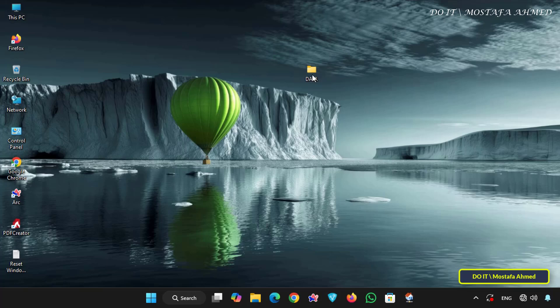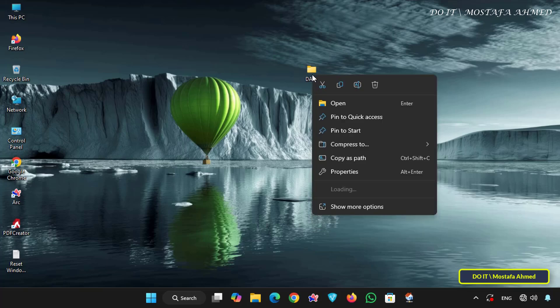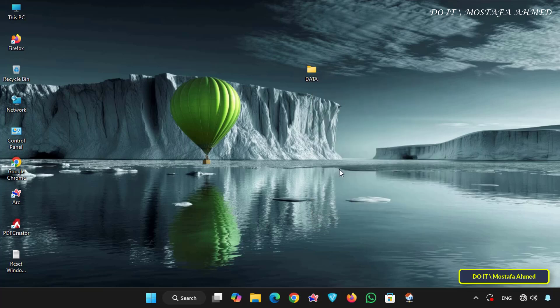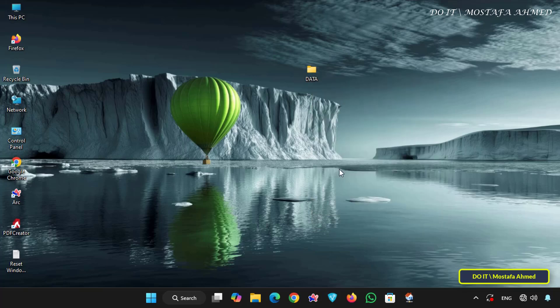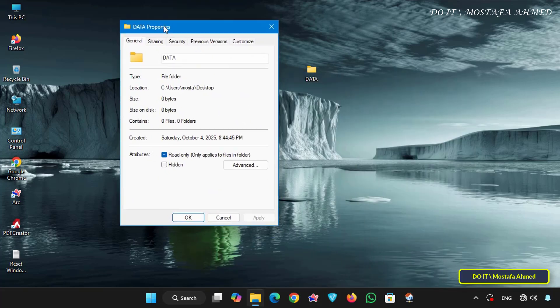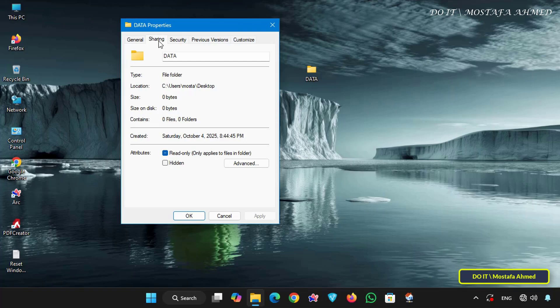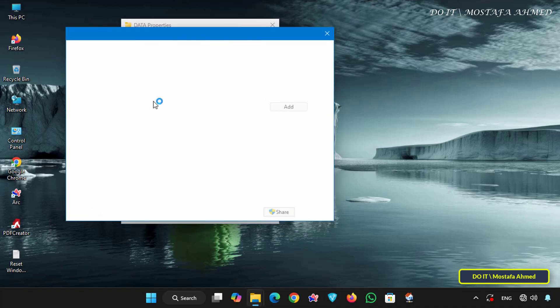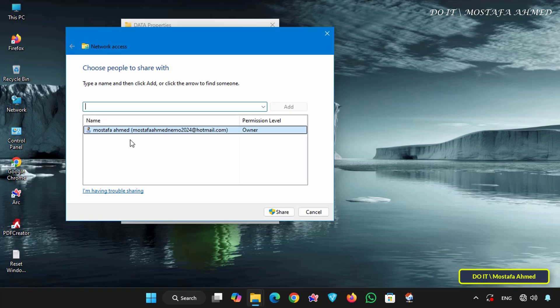Now right click on the folder and select properties. From the properties window, click the sharing tab. Then click share button. Here you will find the name of the folder owner who created it, who has full permissions for the folder.